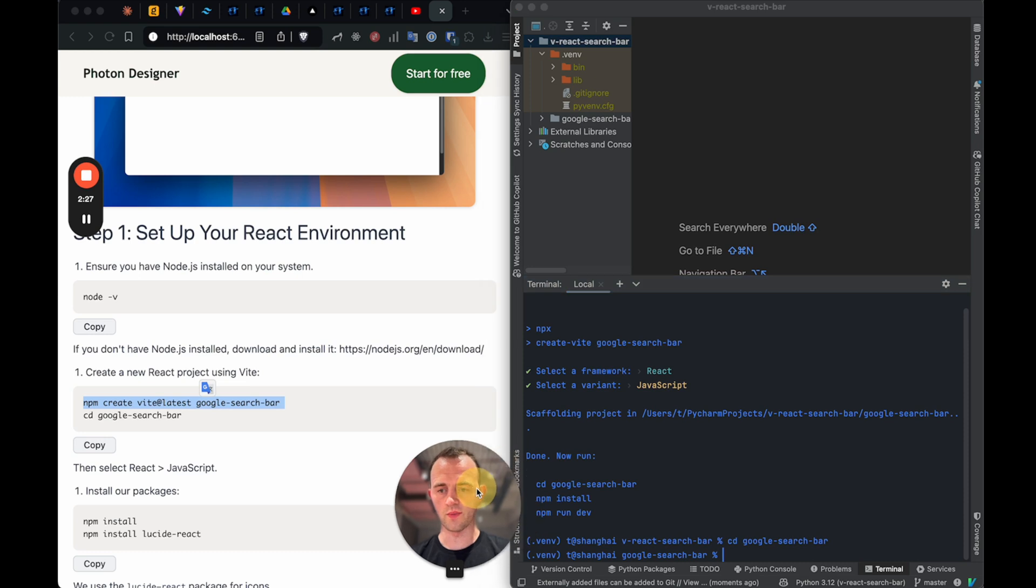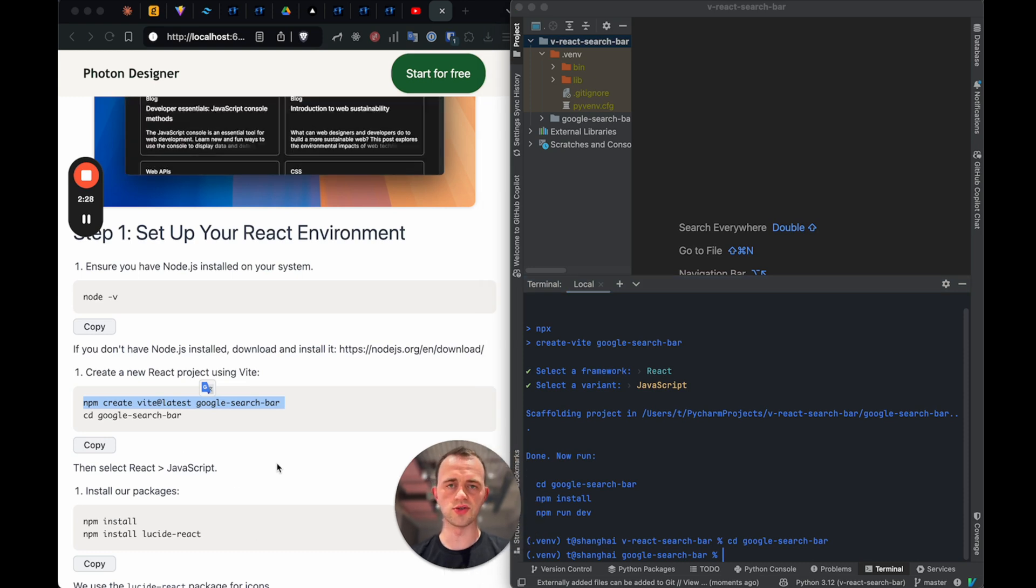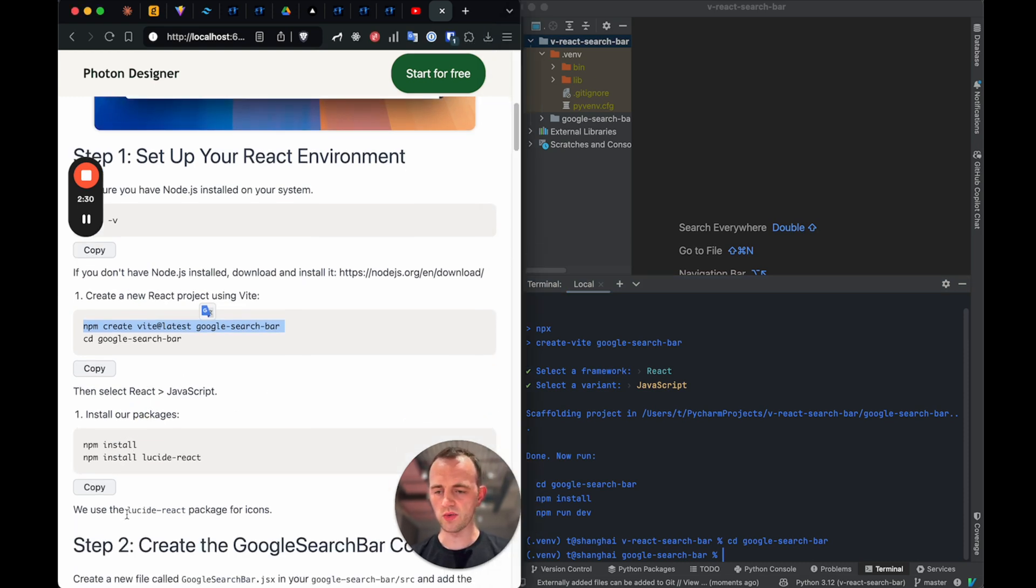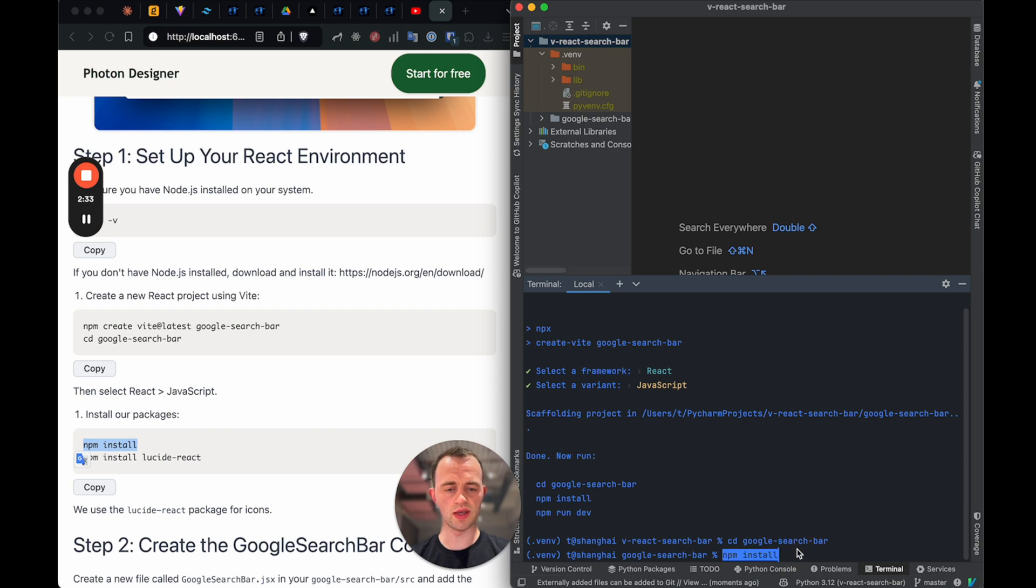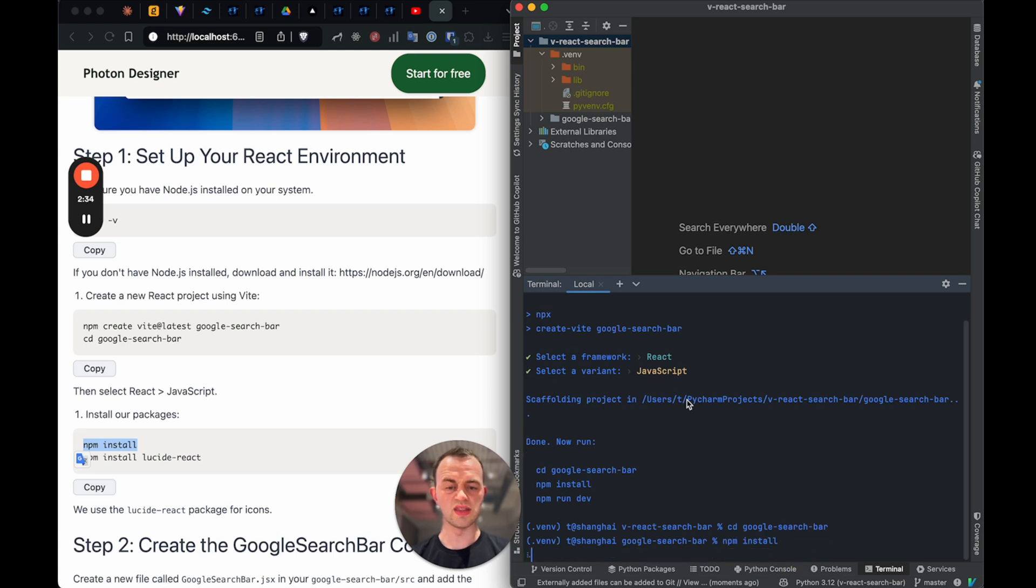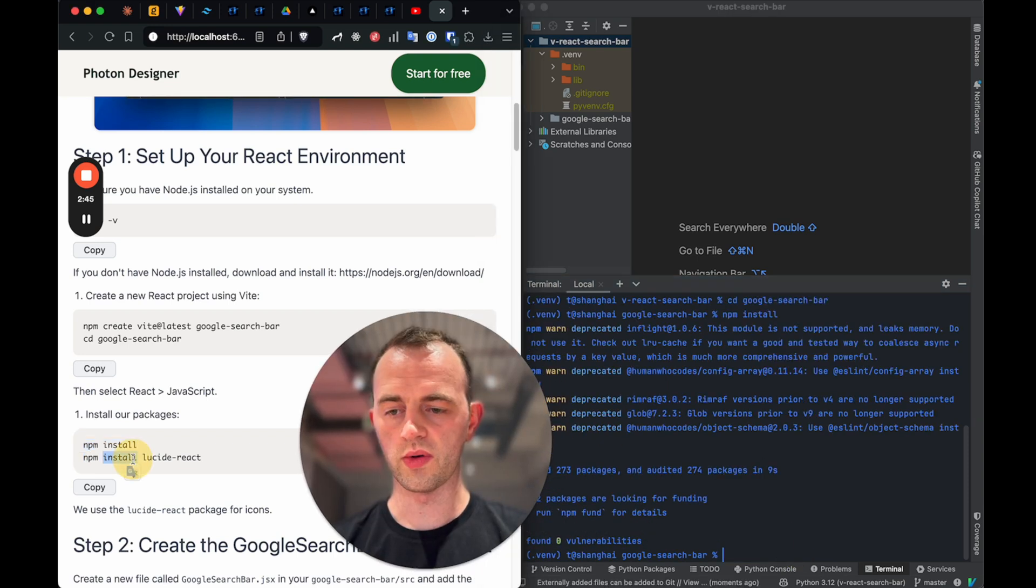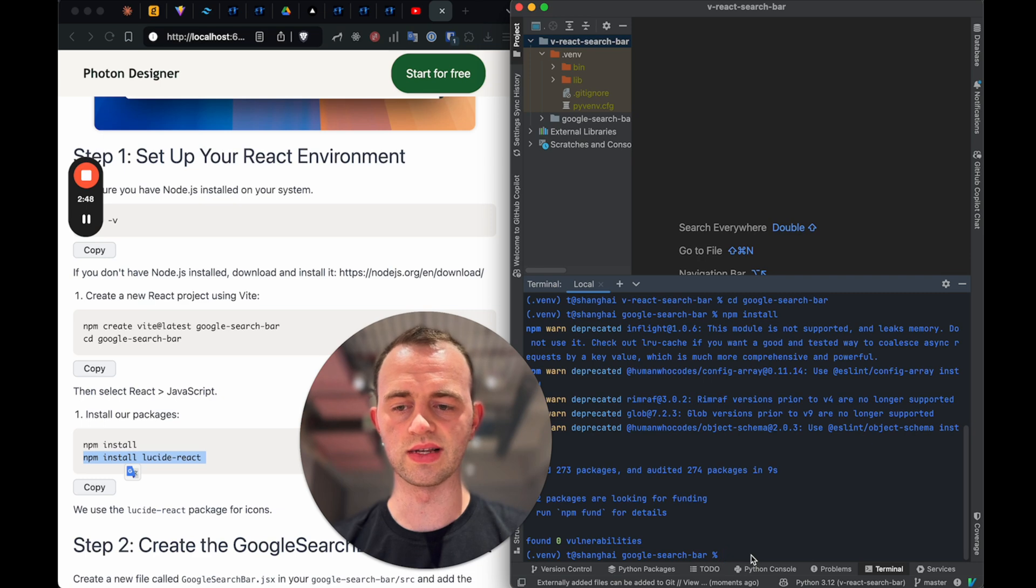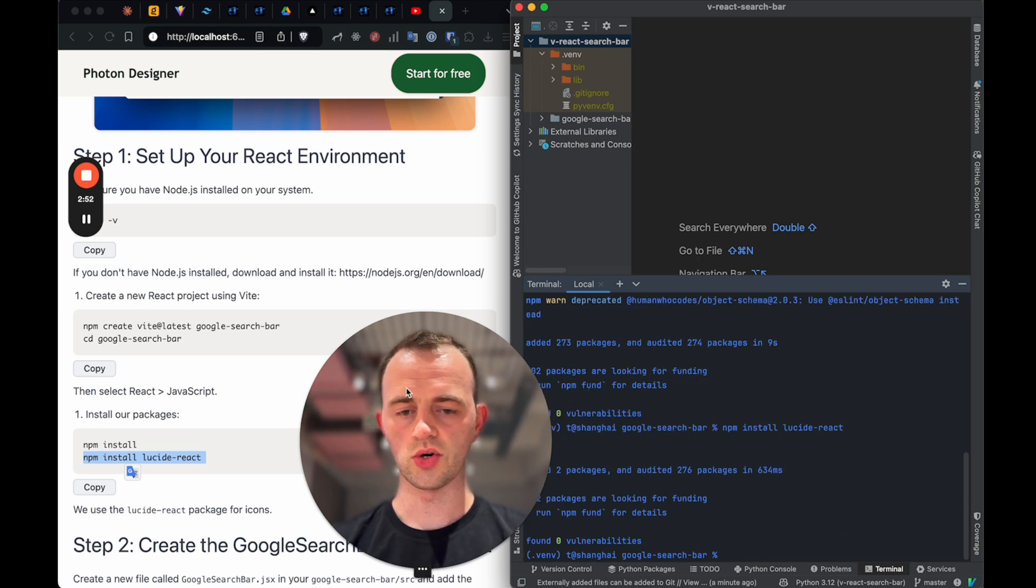And now we want to install our React packages with npm install. This will now install React. We want to install our icons package. We use lucid react like that. Cool, installed.